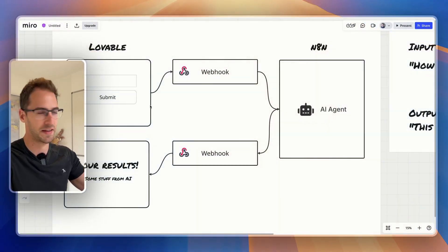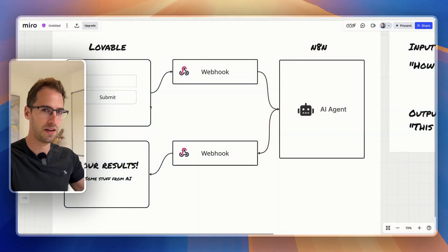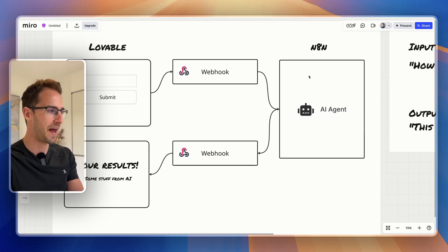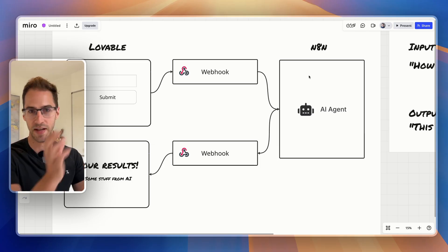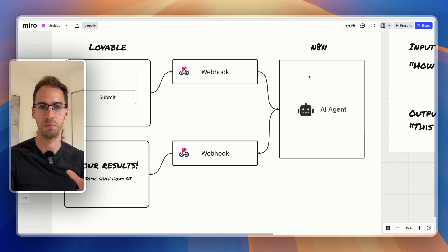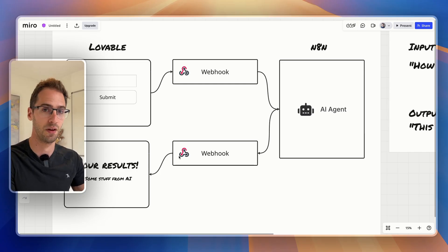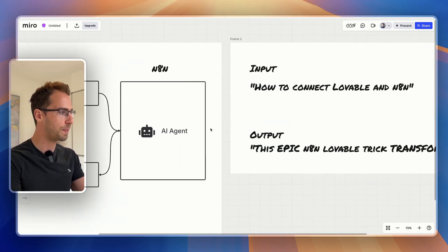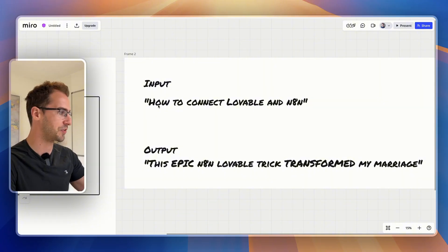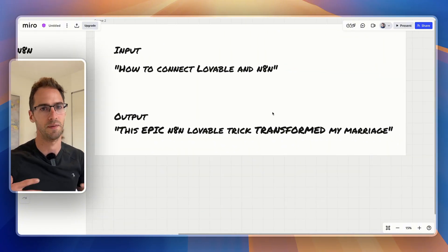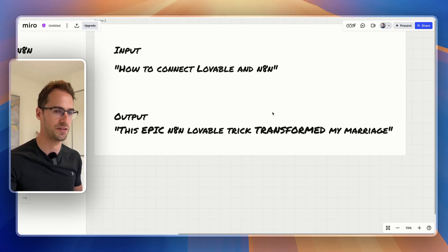So here's the plan. We're going to try and build a YouTube title rewriter. I'm going to create a simple website in Lovable where I can enter a title for a YouTube video. When I hit submit, it's going to send that title into N8N via a webhook. In N8N, we're going to have an AI agent take that title and prompt it to rewrite it, then send it back to Lovable via a webhook where we're going to display it on a new page. I'm hoping I can give an input like 'how to connect Lovable and N8N' and it's going to give me a much better title that sounds good and hopefully isn't too click-baity.